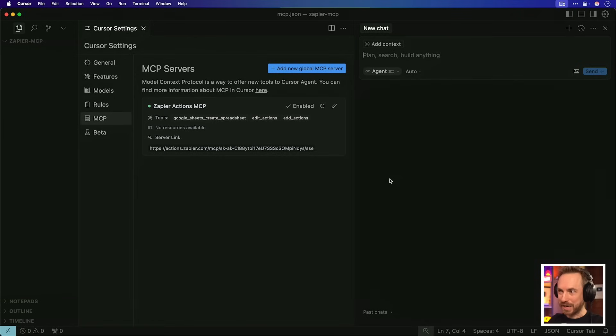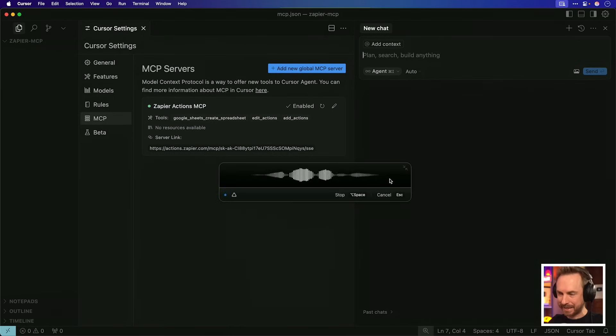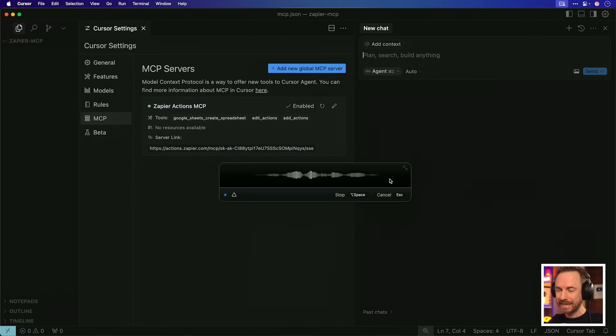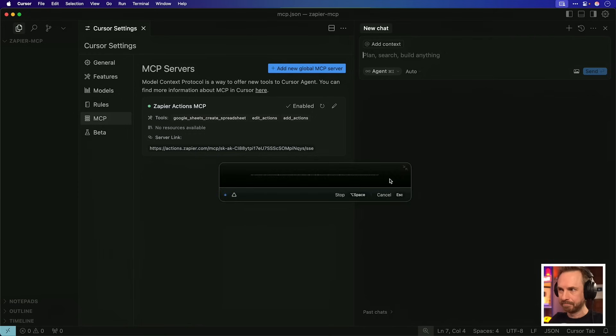Let's test our first MCP with Zapier. I would like you to create a Google Sheets spreadsheet, please. It's a one week fitness tracker for my Turbo Trainer sessions. Give it the correct headers and also populate it for information for a one week workout on my Turbo Trainer, please.